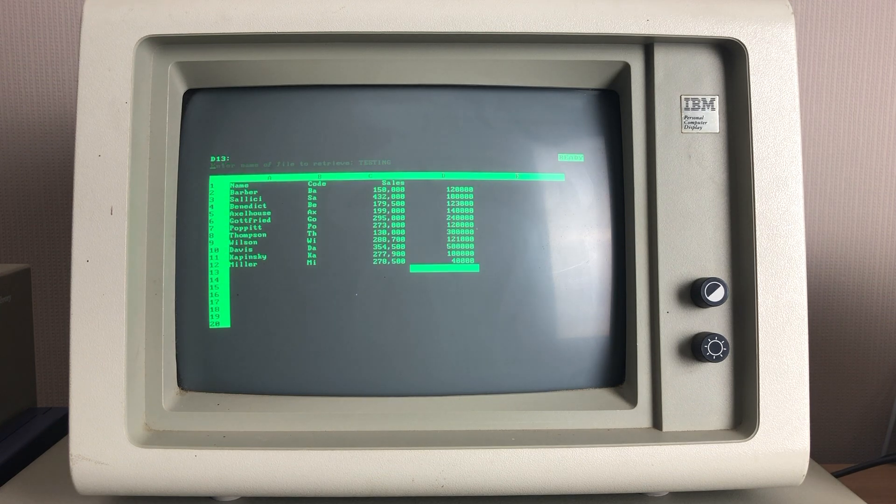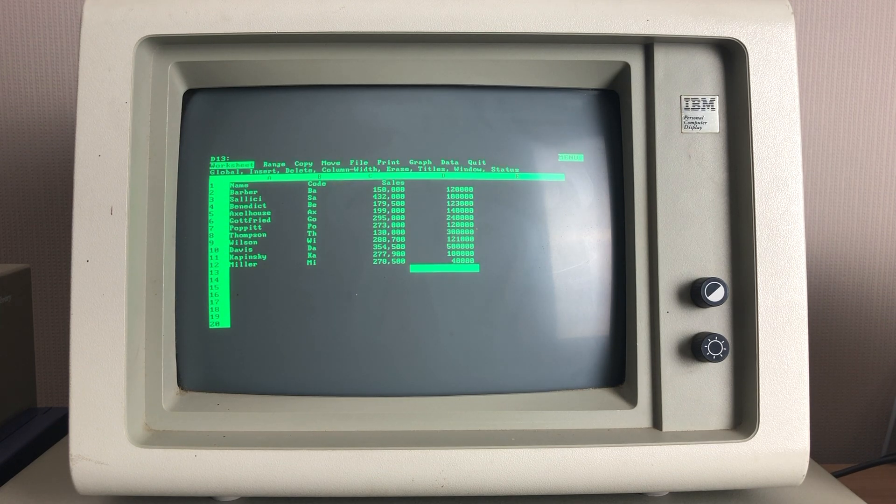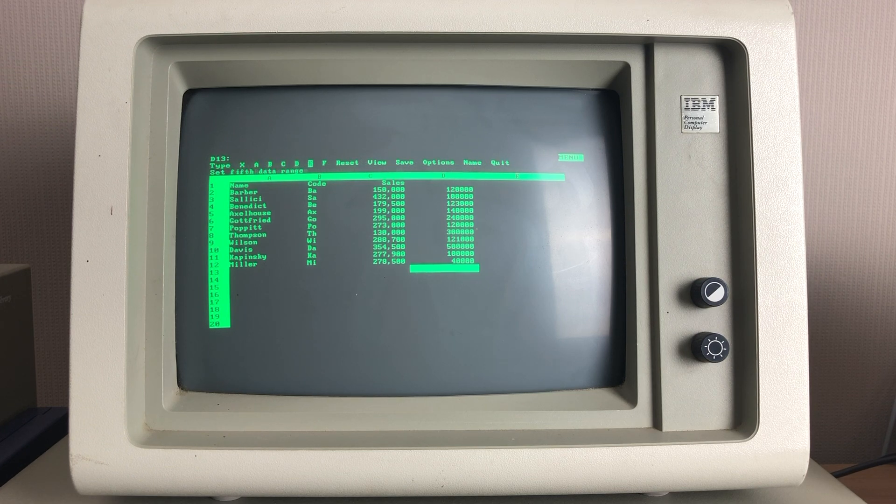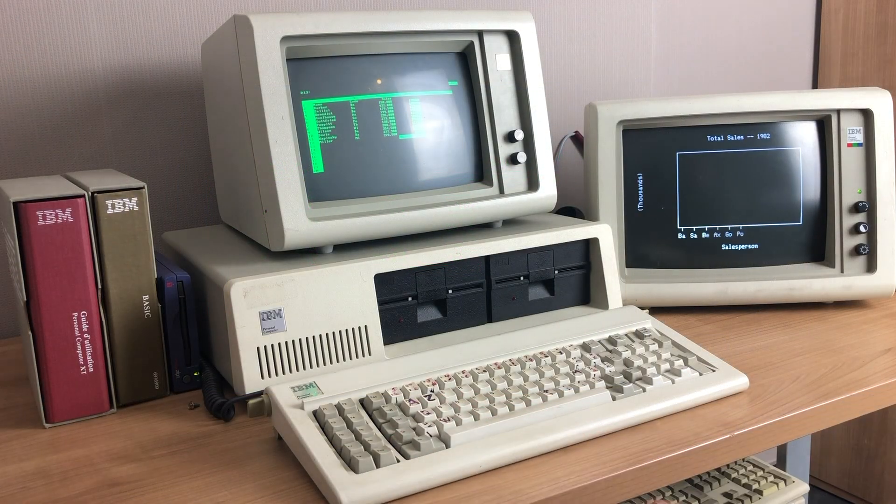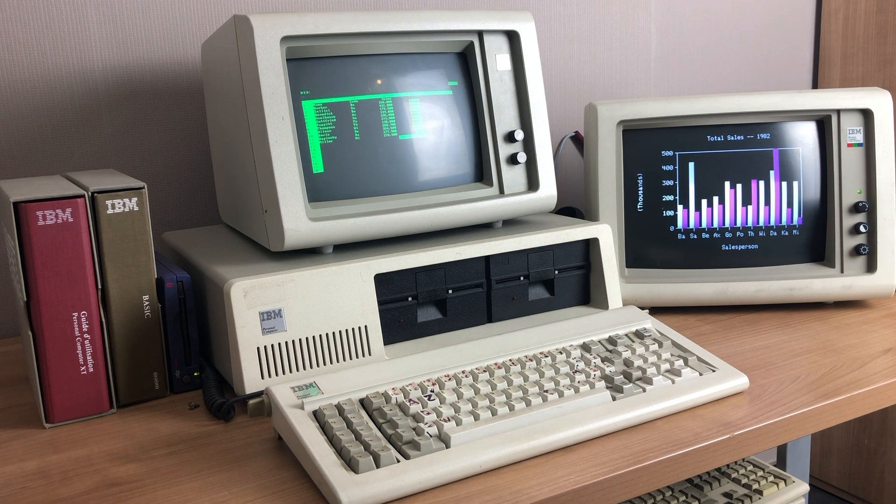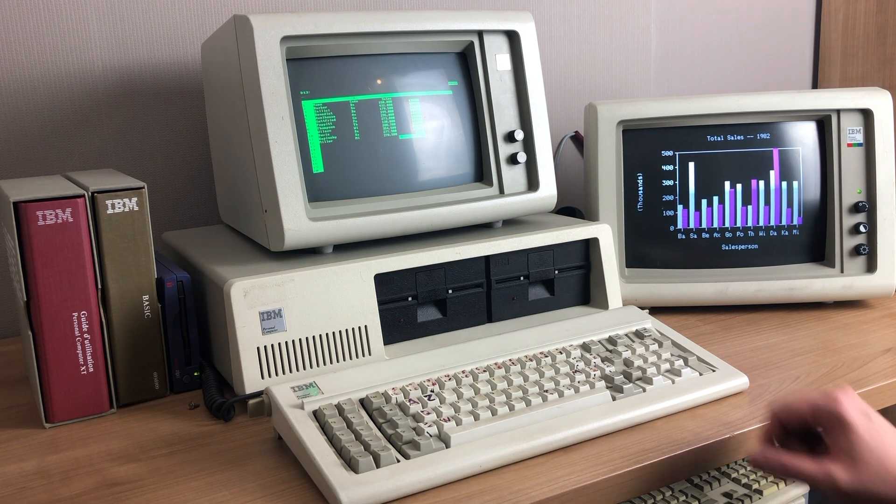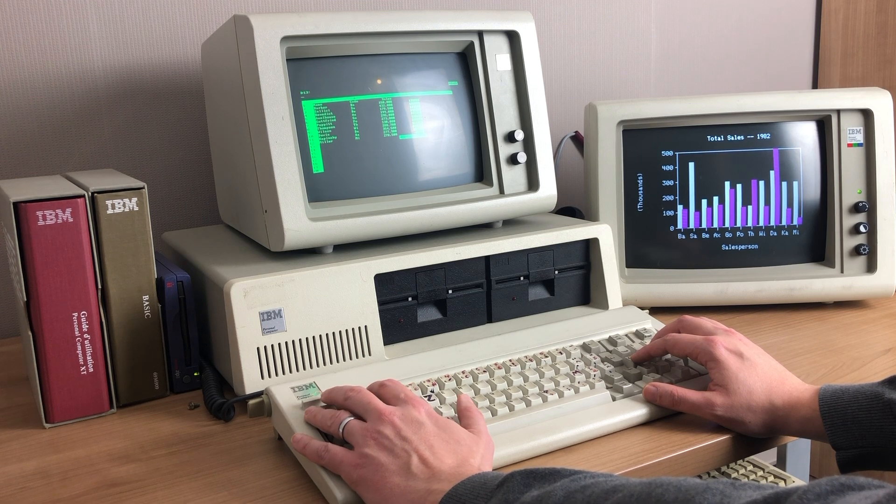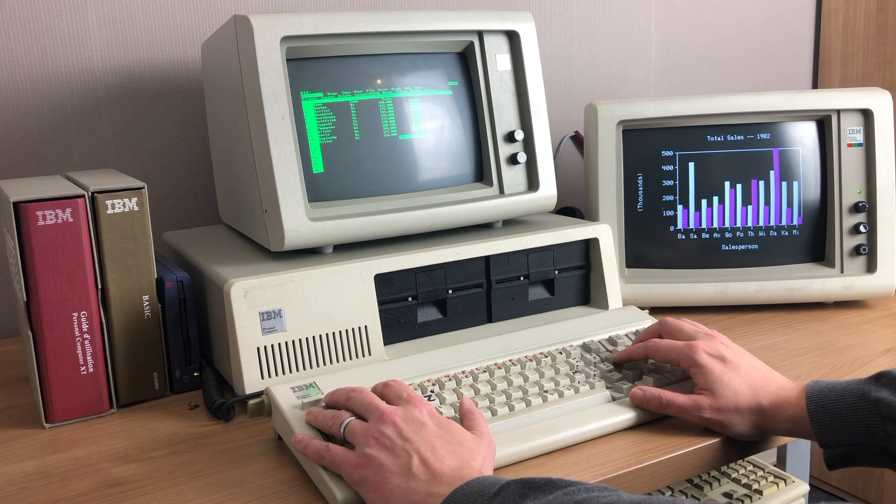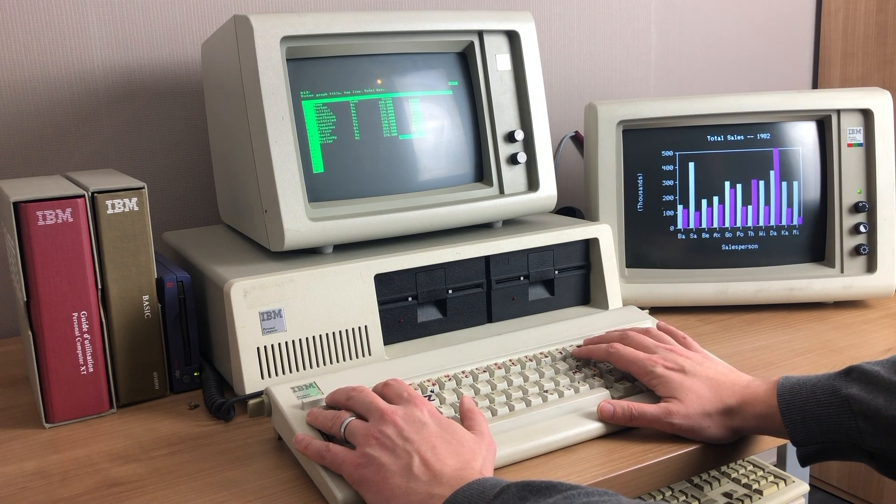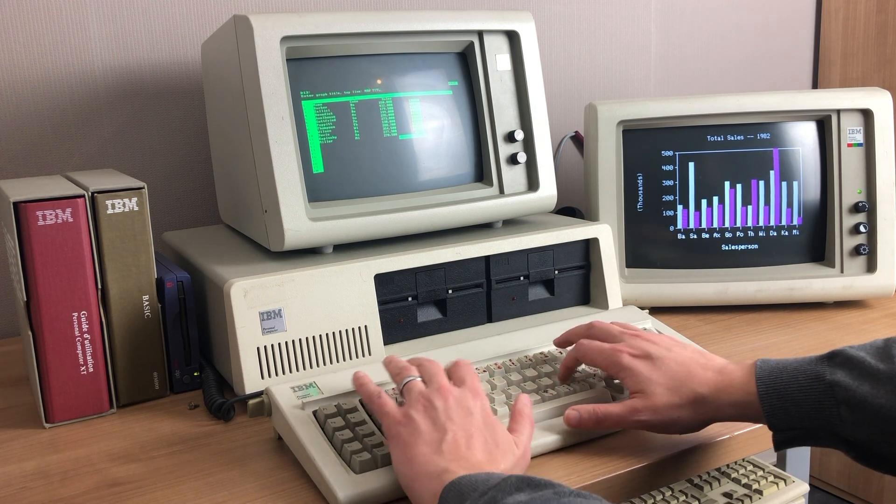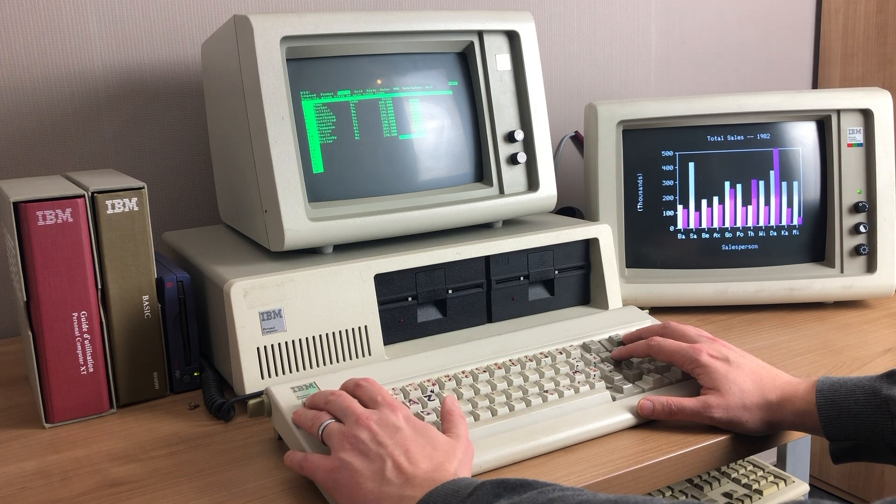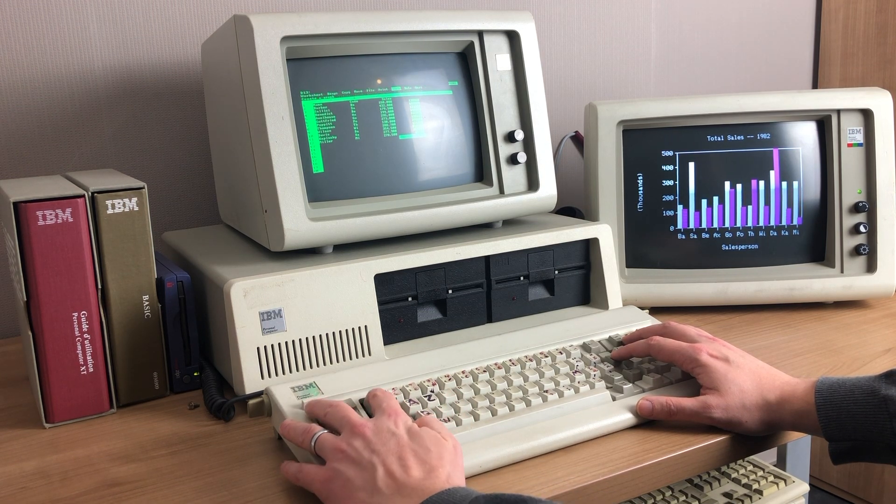And when we execute the menu now to load up the graph menu, what will happen is as soon as we enter the view mode, it will not display the graph on the monochrome display adapter, but it will rather display it on our secondary monitor, which is powered by the CGA adapter. So this gives us a nice combination of both screens within the same application. So as you're making changes to your worksheet and focusing on one monitor, you can watch the updated graphs on the secondary monitor without losing any focus.